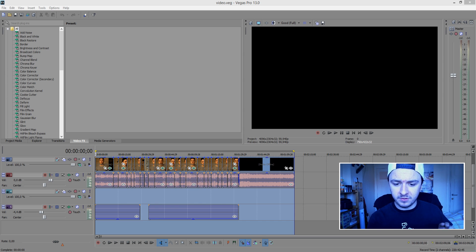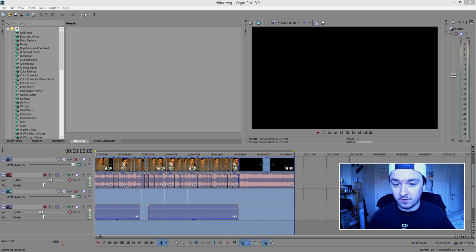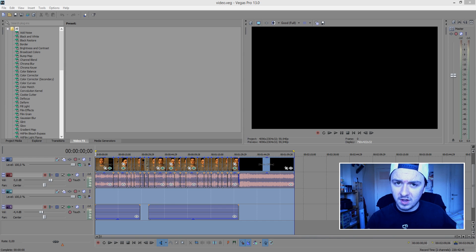But I have to mention though, this is not like you finish editing, hit upload. It has to render first, of course, because then you can upload the file to YouTube through Vegas.